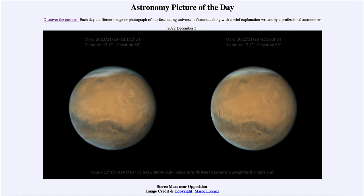Mars as a planet actually has a lot of similarities to Earth. We can see the polar cap at the top, which would actually be the southern pole of Mars — remember that a telescope inverts images, so we see things backwards and upside down compared to what we're used to.